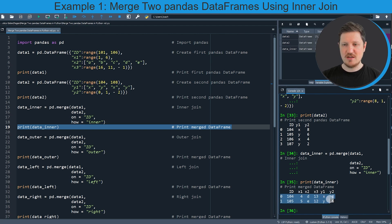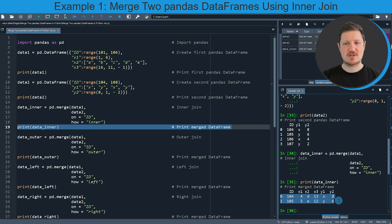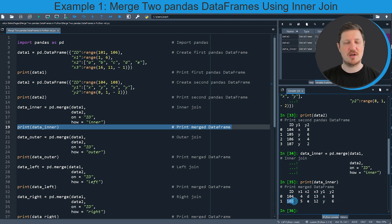You can also see that we have removed certain rows from our input dataframes, because we have only kept those rows where the id was contained in both dataframes — in this case the ids 104 and 105.